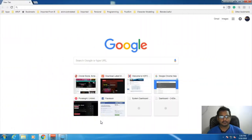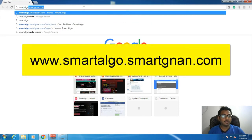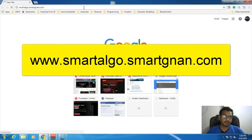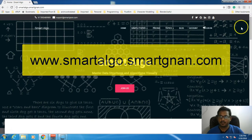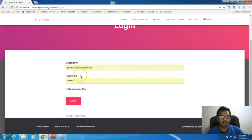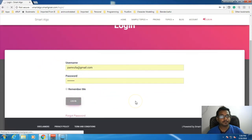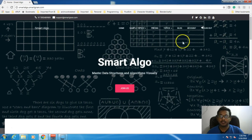Let's start now. First we will go to Smartalgo.SmartNan.com. So now we will log in. This is the username and password I have. You can register if you want, and then now I am logged in.